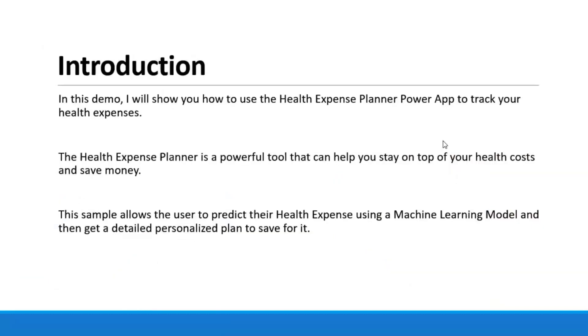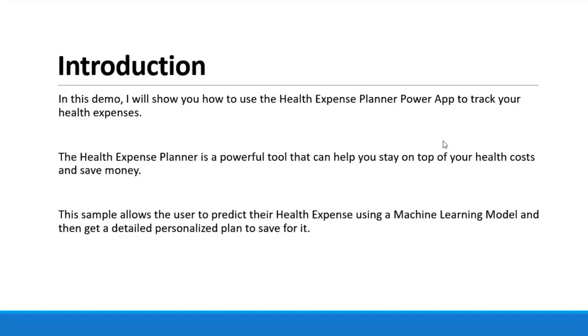So firstly, the introduction. In this demo, I'll show you how you can build a health expense planner Power App to track your health expenses. It is basically a powerful tool that can help you stay on top of your health expenses and save money. This sample allows the users to predict their health expenses using a machine learning model and then get a detailed personalized plan to save funds for it.